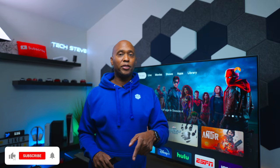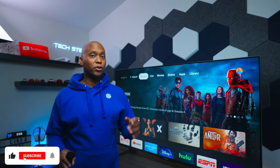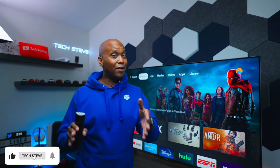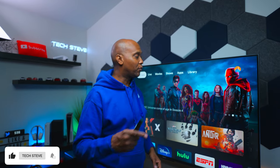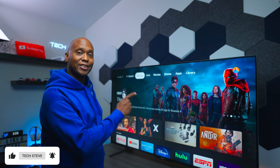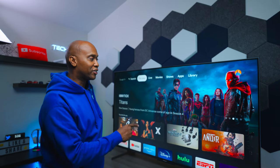Hey everyone, Tech Steve here, and on this video, I'm going to show you guys everything you need to know about this Hisense U8H.